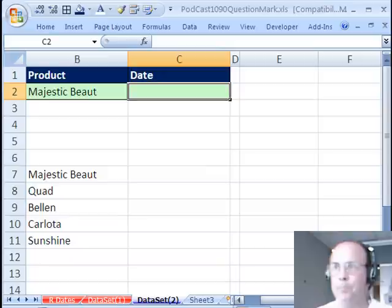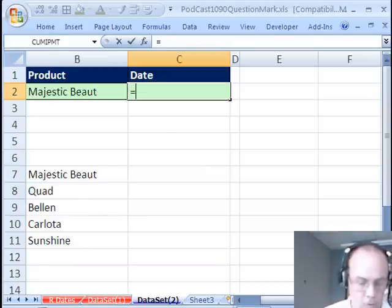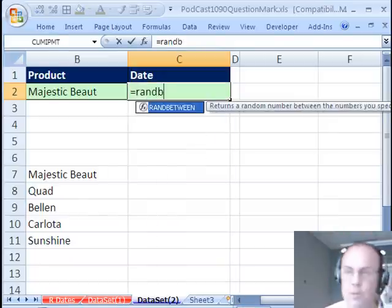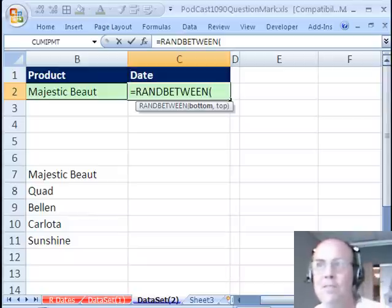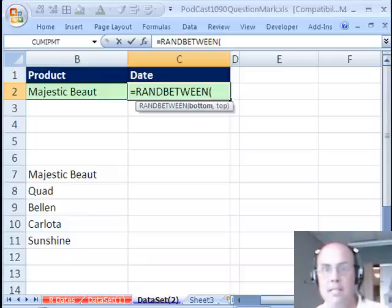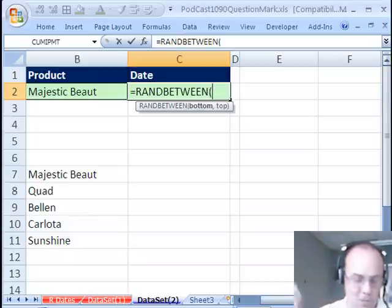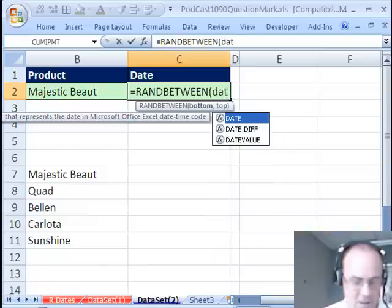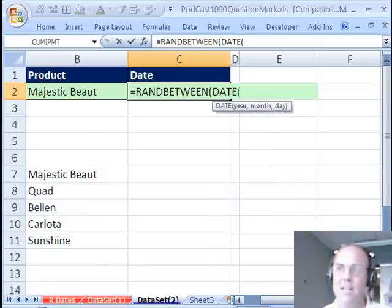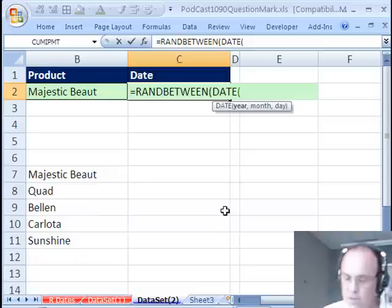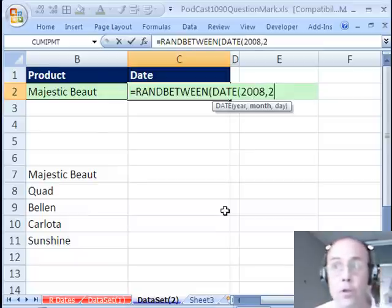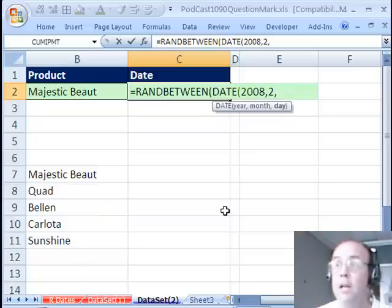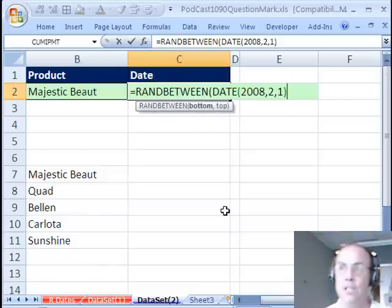Now date, we'll use the same RANDBETWEEN, but what about this, if you don't have the date in the cell, a helper cell, and you don't have memorized the serial number, just use the DATE function. Date needs a year, month, and a day, so I'm going to put 2008, comma, the month is 2, comma, the day is 1, so that's February 1st, 2008.